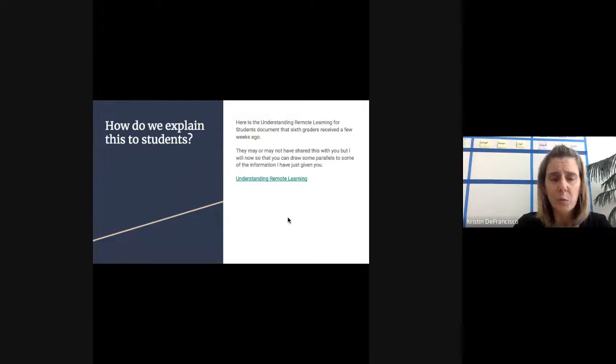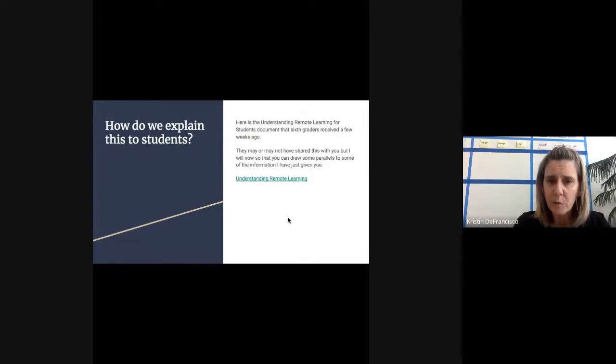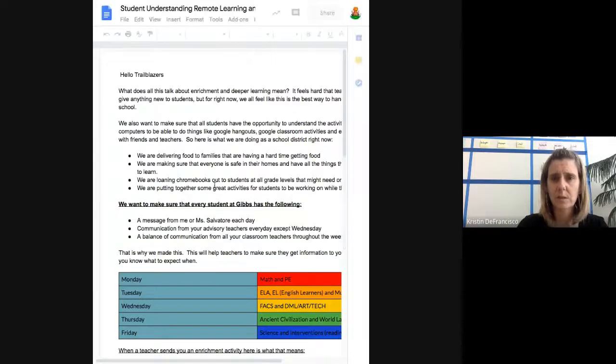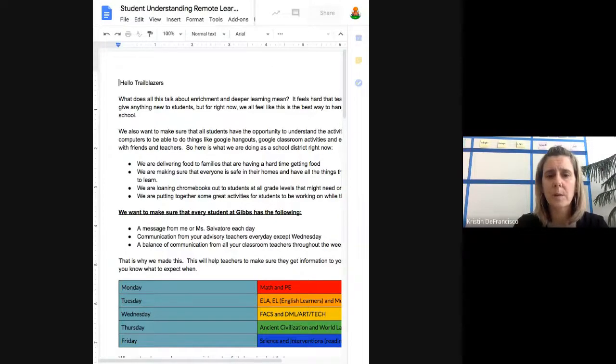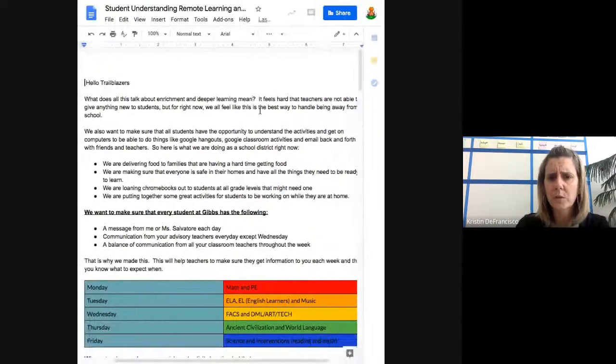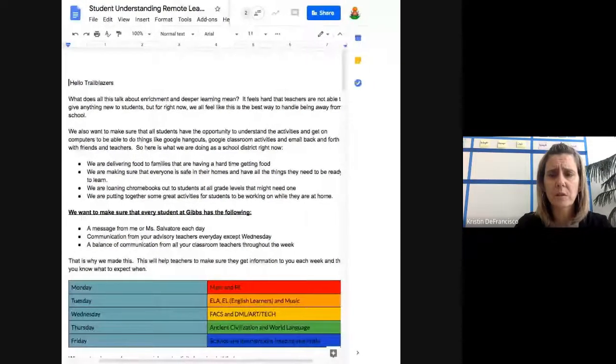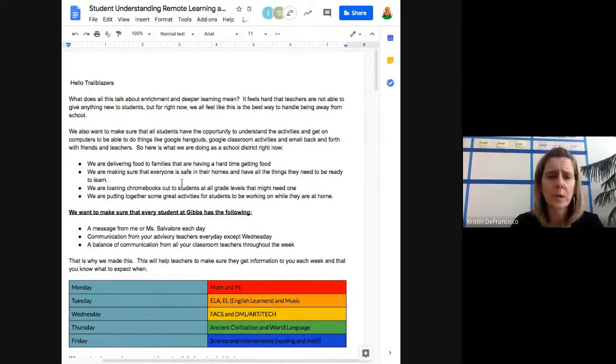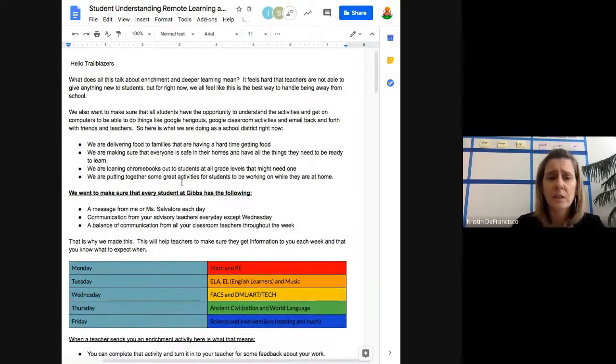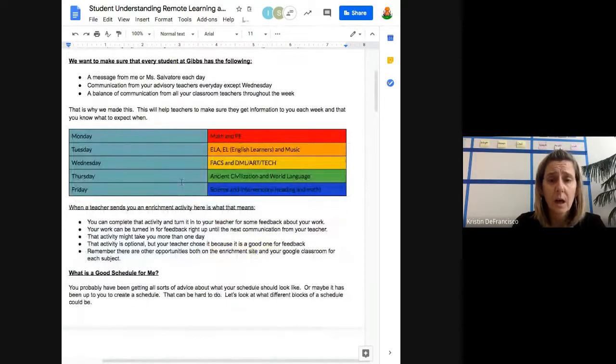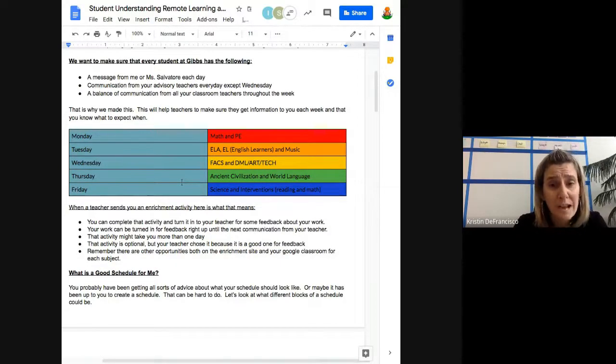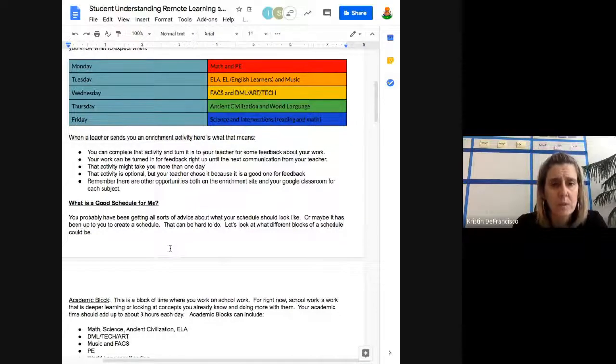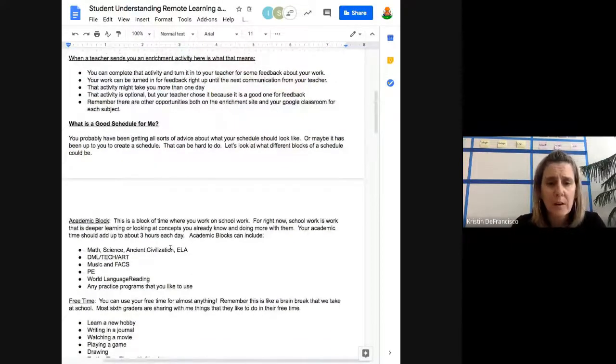How do we explain this to students? So it's one thing to talk to you about this as adults that can process it, but we're also thinking about how we get this out to students. I created the document you may or may not have seen called Understanding Remote Learning. This document went out to students about a couple of weeks ago. Basically what we wanted students to see is that while they're away from school, there are going to be some things that are different and some things that are the same. Here they got an understanding of what we were doing in those first couple of weeks. They also got an understanding of what we would do to communicate with them on the daily. They got an understanding of which academics would be coming out to them and why we were staggering the academics. They got an understanding of what does a schedule look like. We need to create schedules for ourselves now.